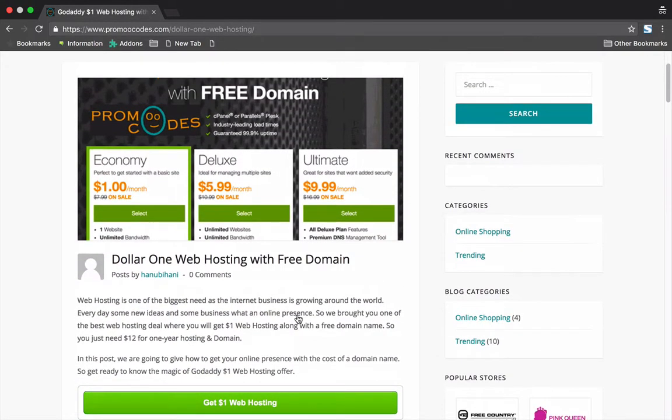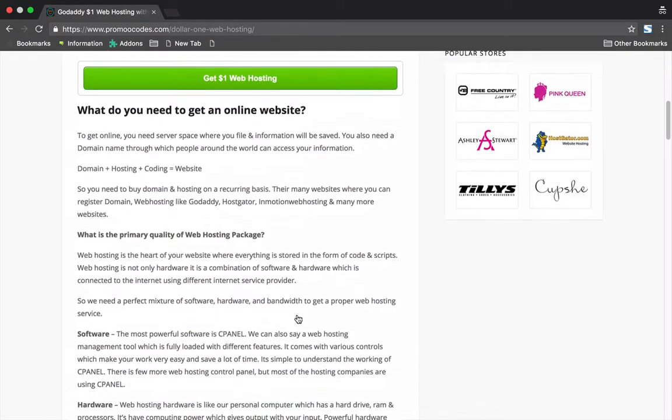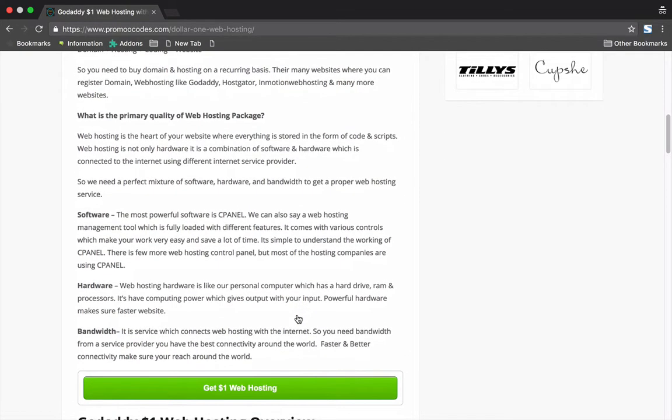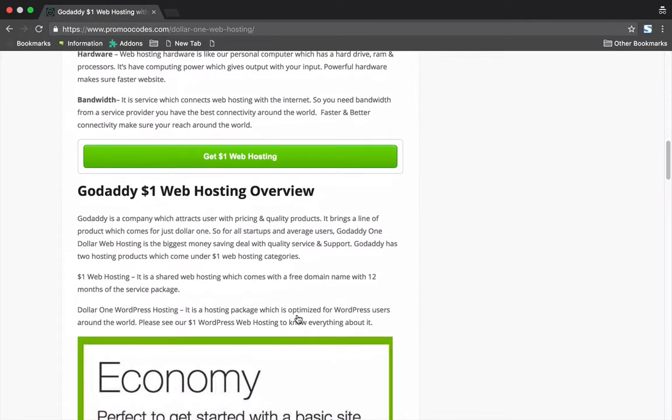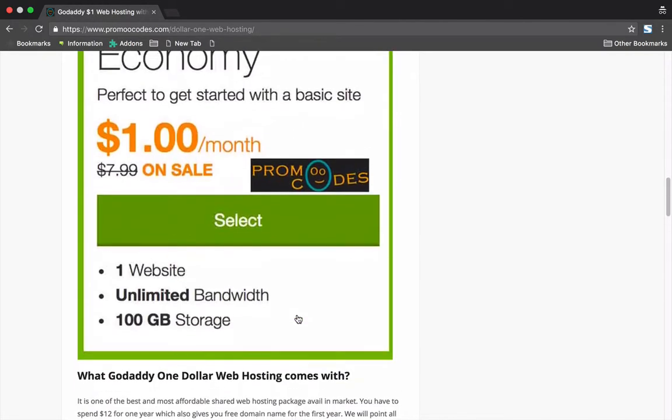This hosting deal is powered by GoDaddy, where you get a domain name and web hosting space for one year for just $12, which means you just pay $1 per month. What you will get in this hosting package: